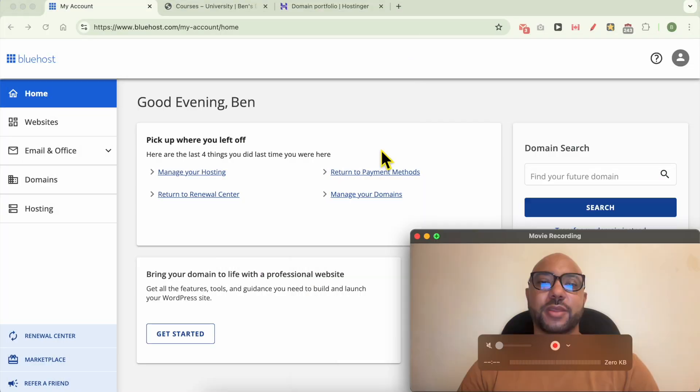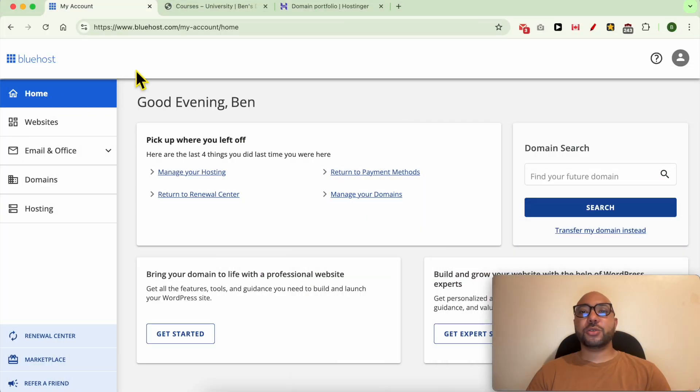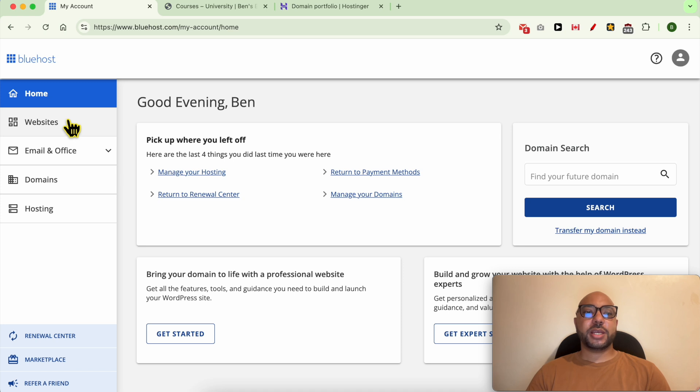Hey everyone, welcome to Ben's Experience. In this video I will show you how to change a domain name in Bluehost. I'm now inside my Bluehost account, and to change a domain name of your website, simply click on websites from this left side menu.